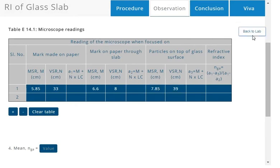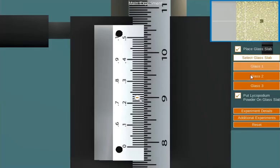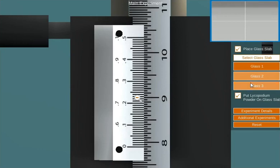Repeat the same procedure for different glass thicknesses.